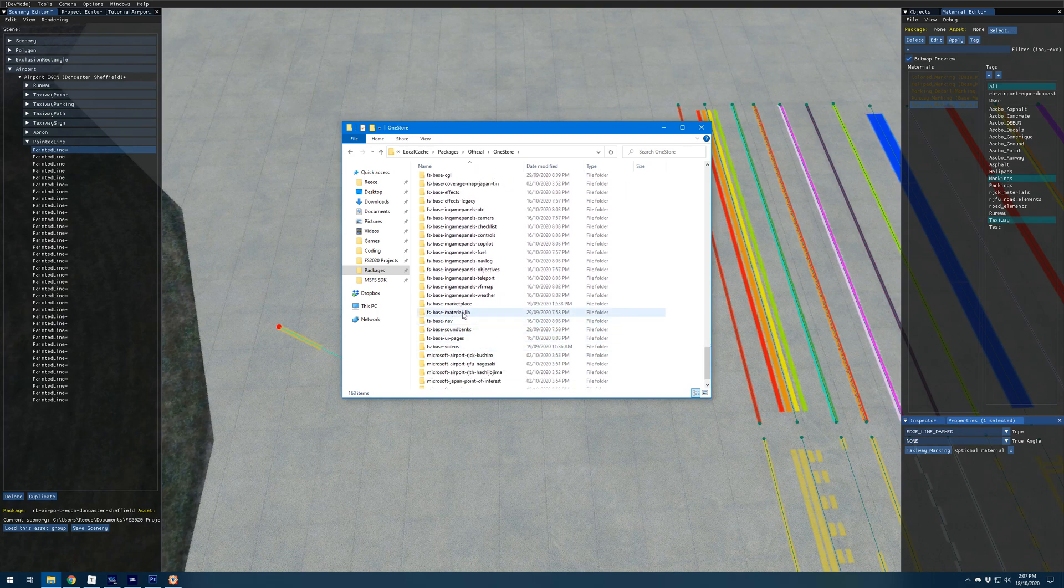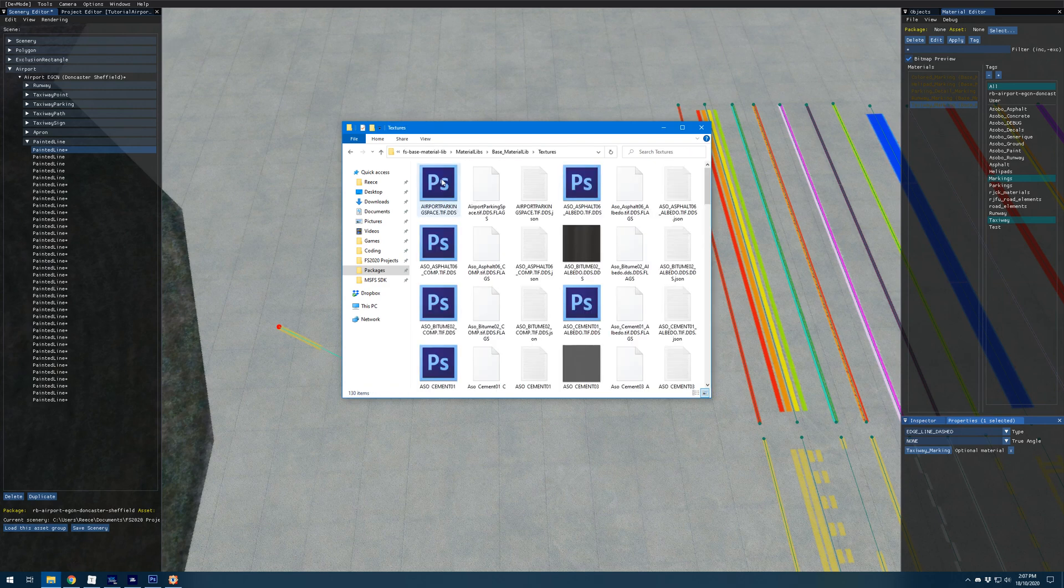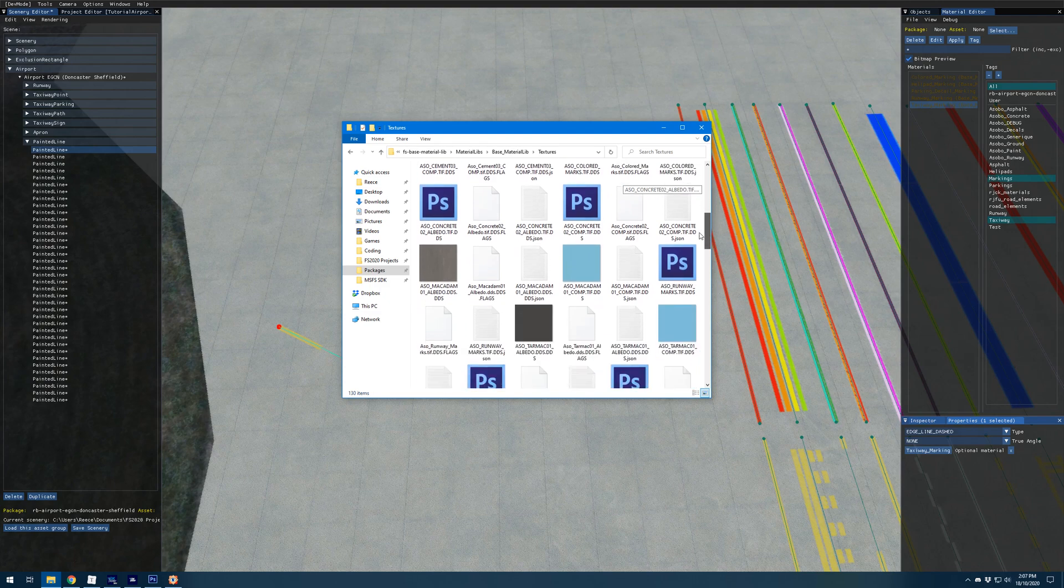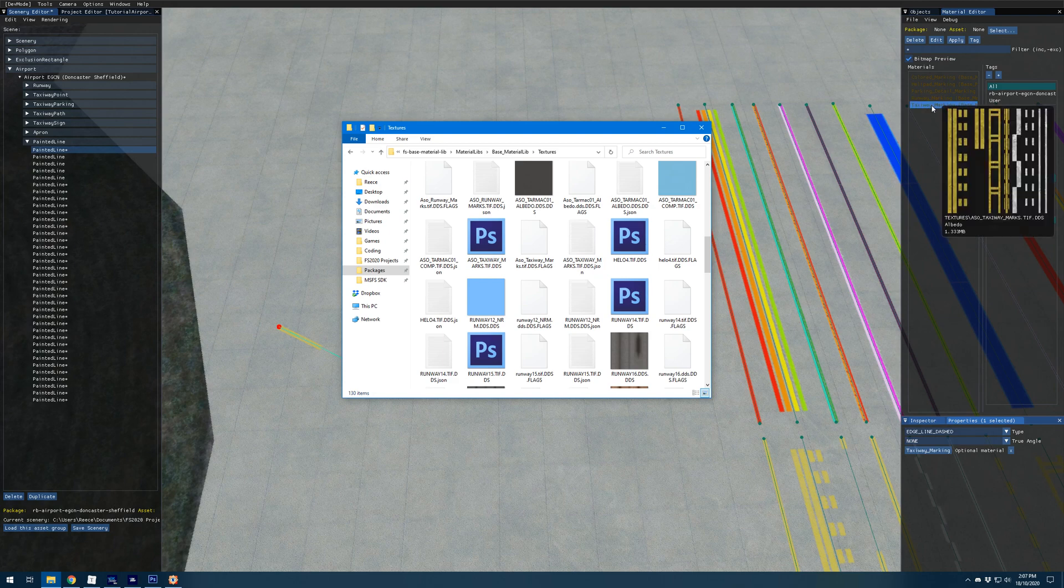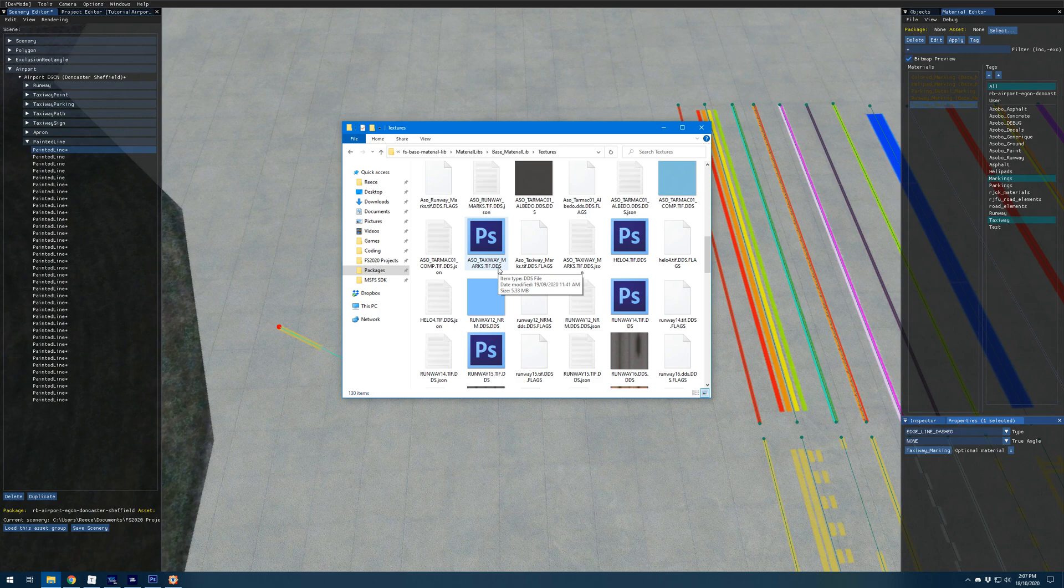That's here. We open that up, go to material libs base underscore material lib textures and we can scroll through here and just find the aso underscore taxiway underscore marks file. This is what's used in the simulator here.